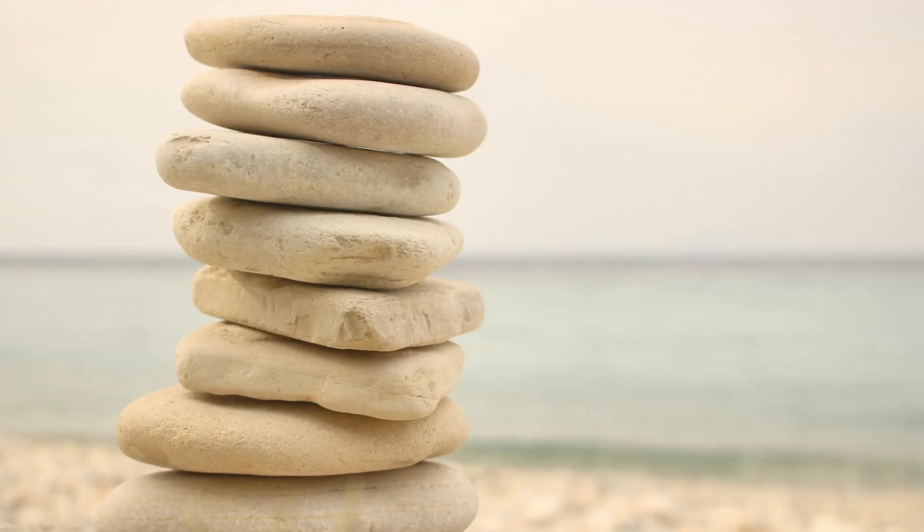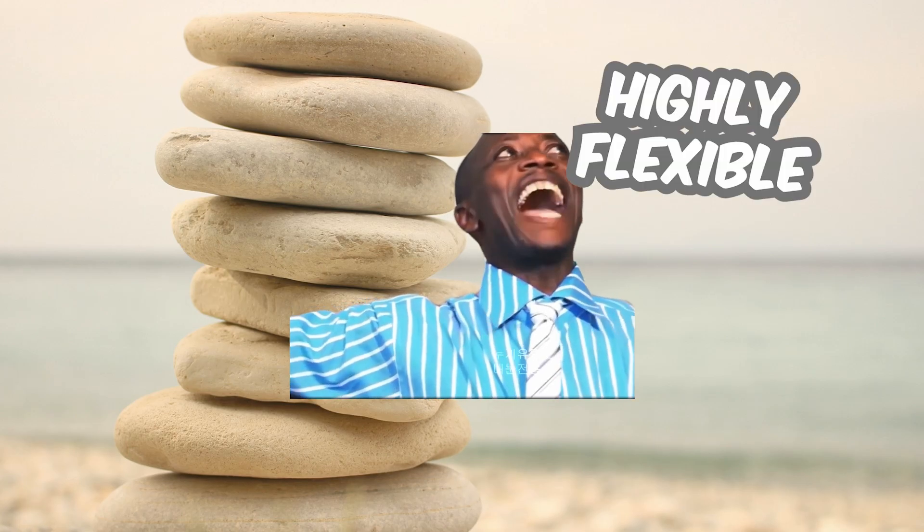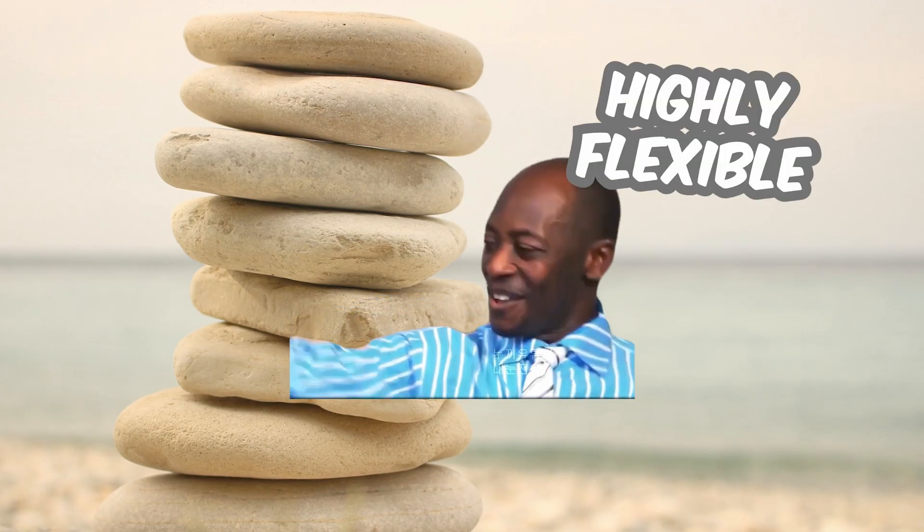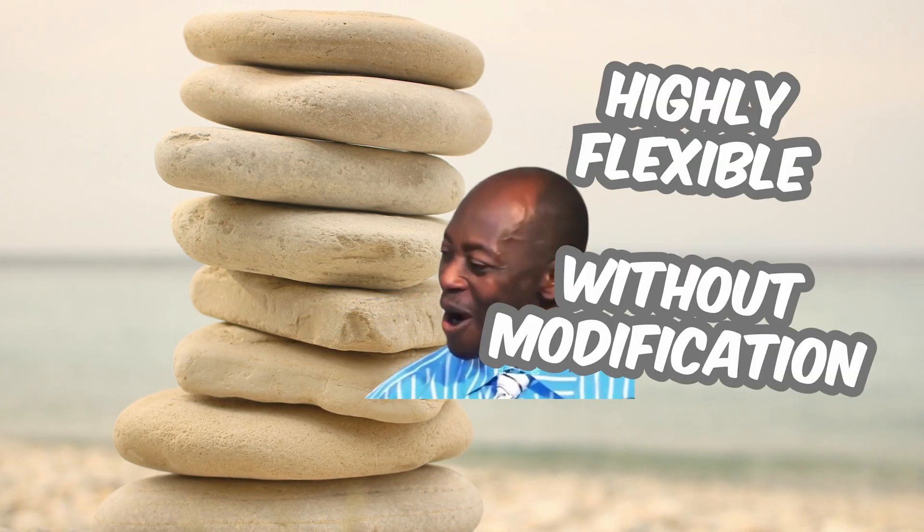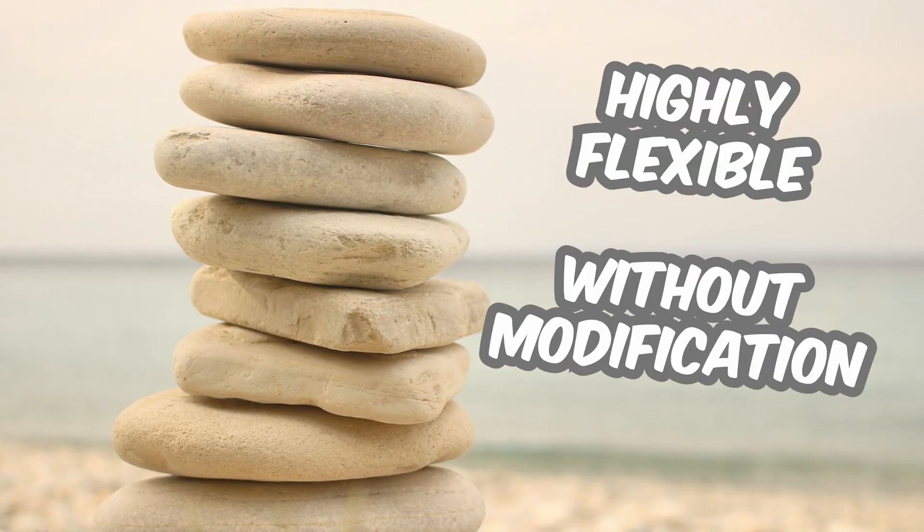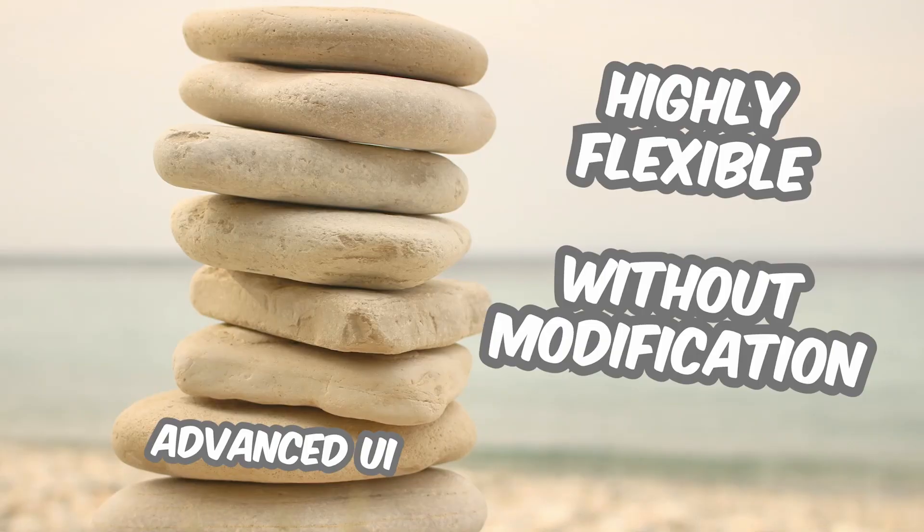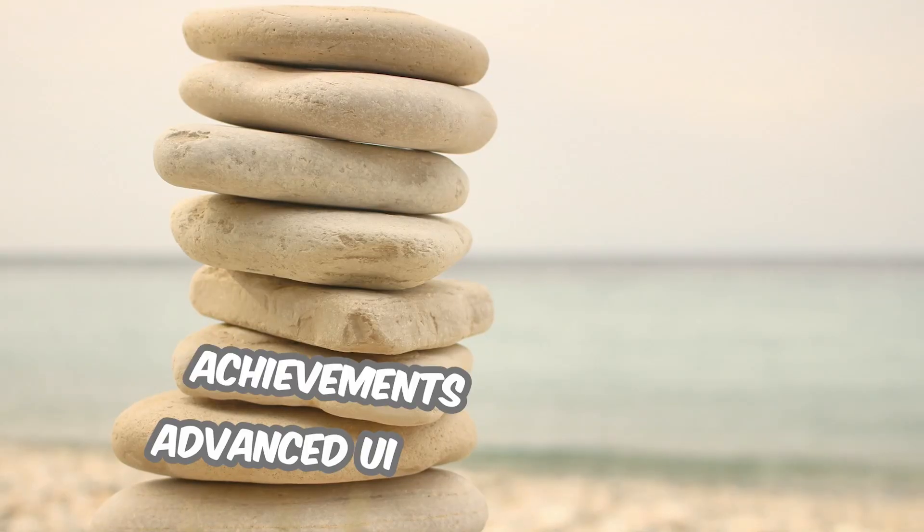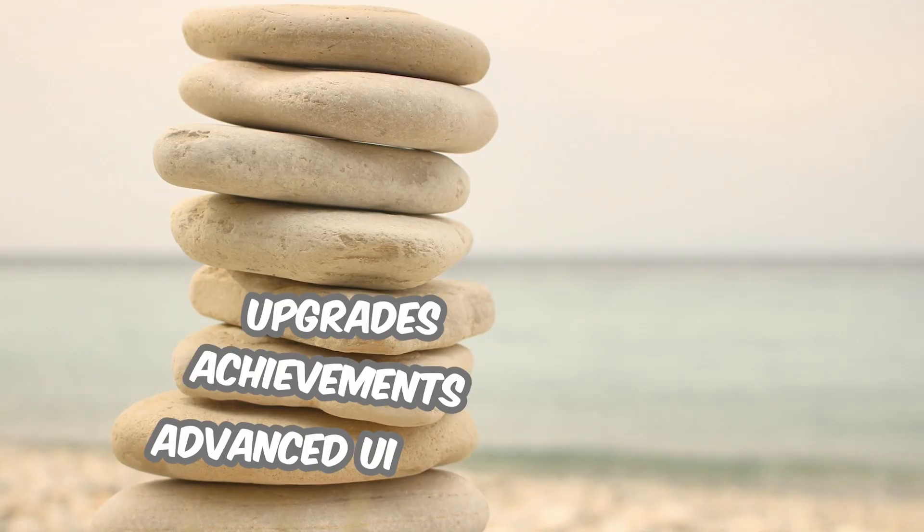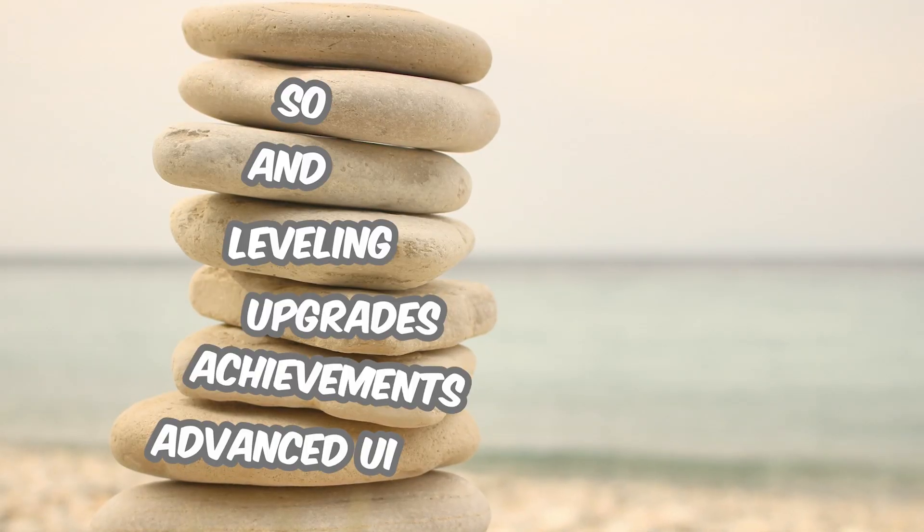The beauty of that system is that later on we can easily implement any other system we want on top of it without modifying any of these given classes, like an advanced UI, an achievement system or an upgrade system and a leveling system and so on.